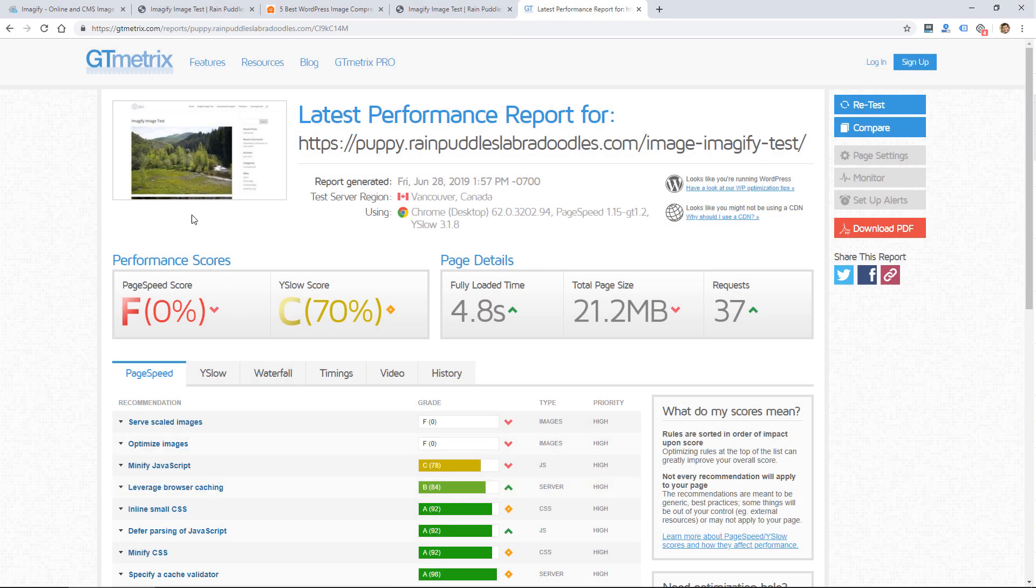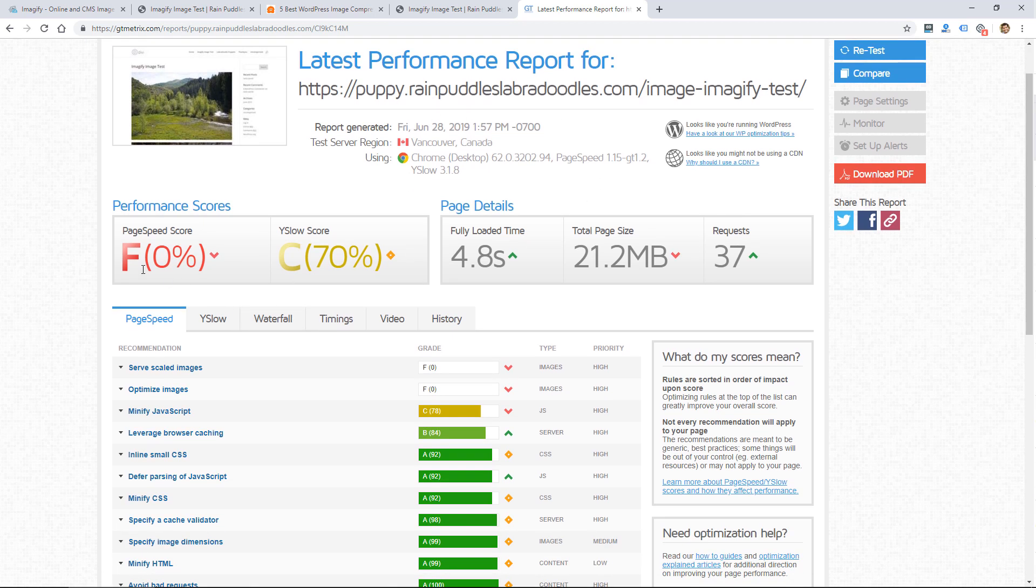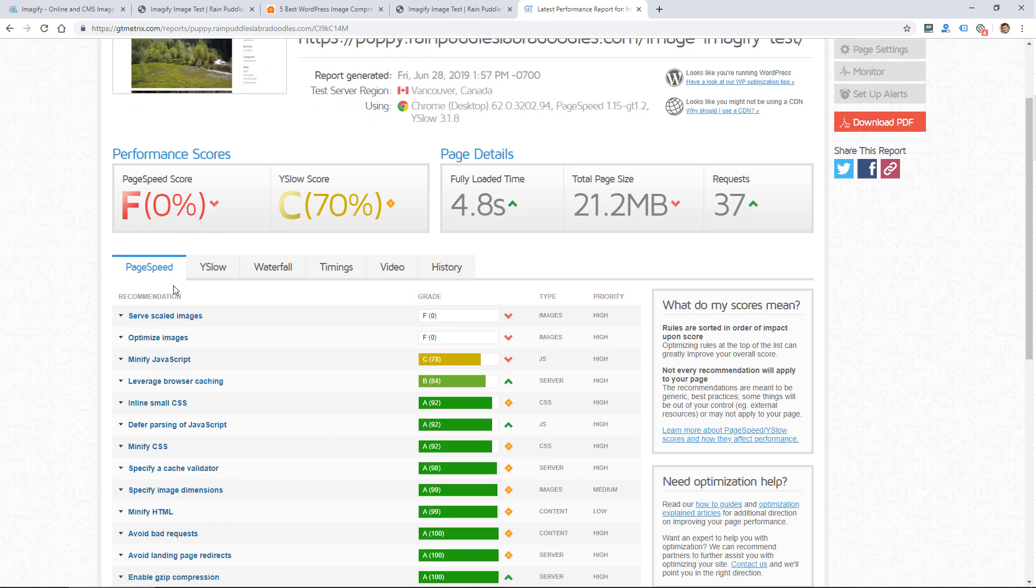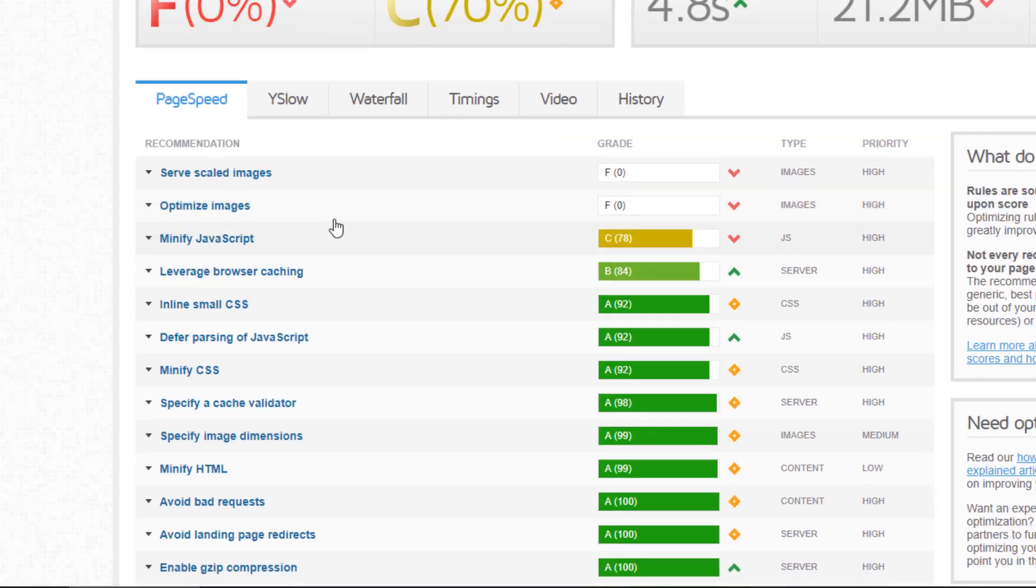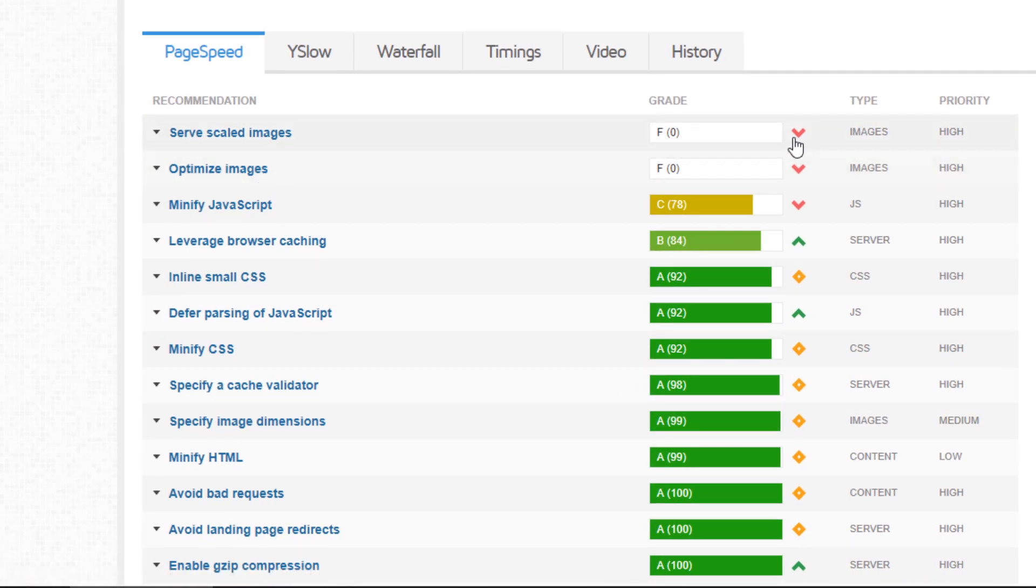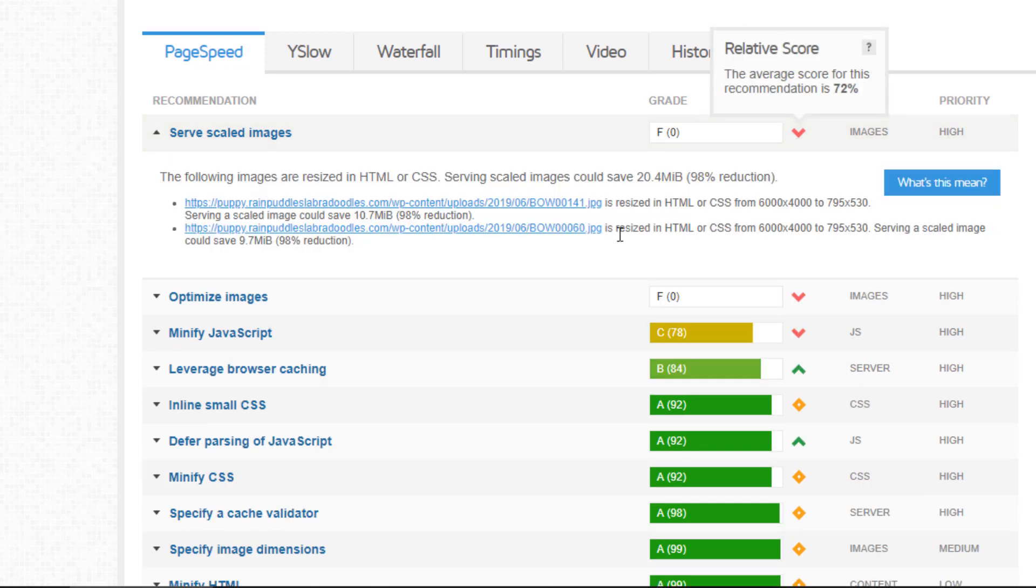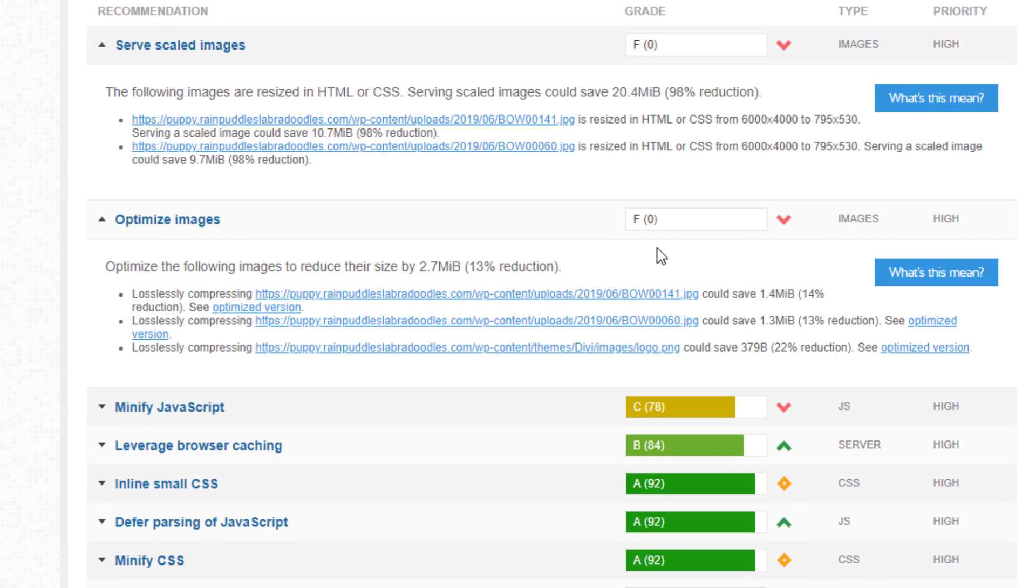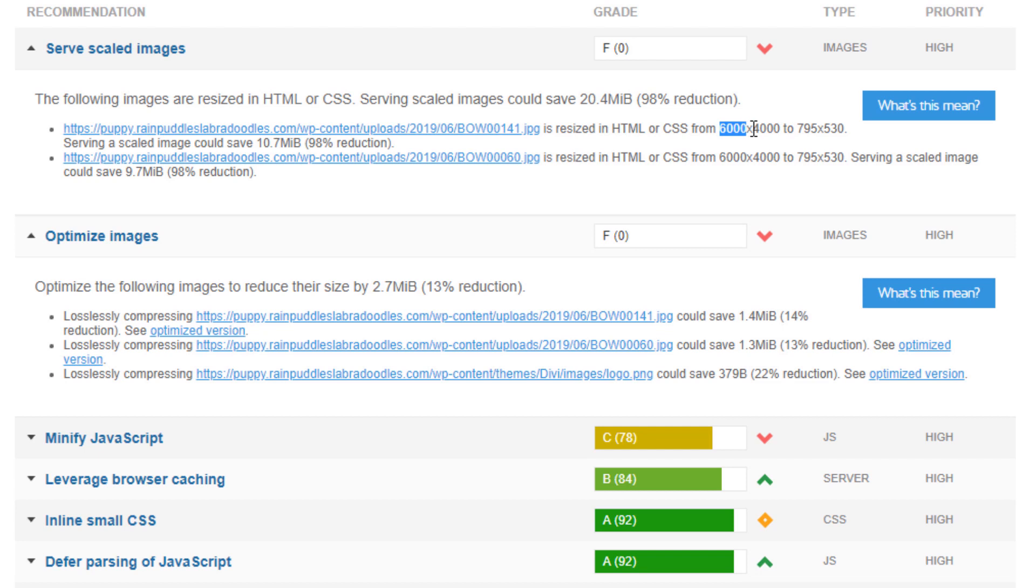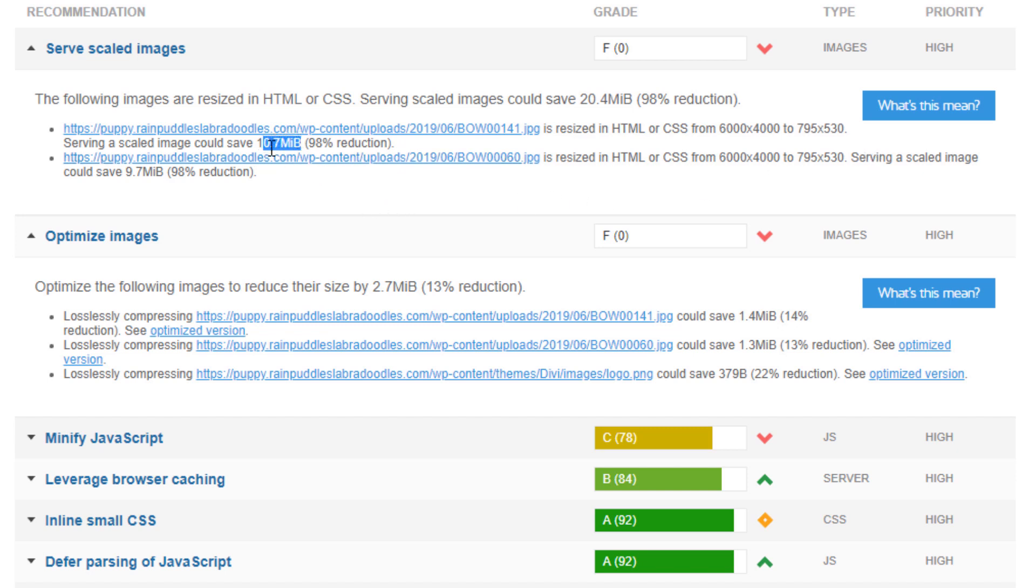I did a quick speed test on gtmetrics.com just to test the speed and it got a page speed score of zero percent. It's okay except for optimizing images and server scaled images. Again these images were huge so it's getting really bad page speed scores because of these images. You see it's saying here there are six thousand by four thousand but they're displaying seven ninety five by five thirty so that's the reduction that could take place. They're about ten meg so they could be reduced significantly without really affecting the quality of the image too much.